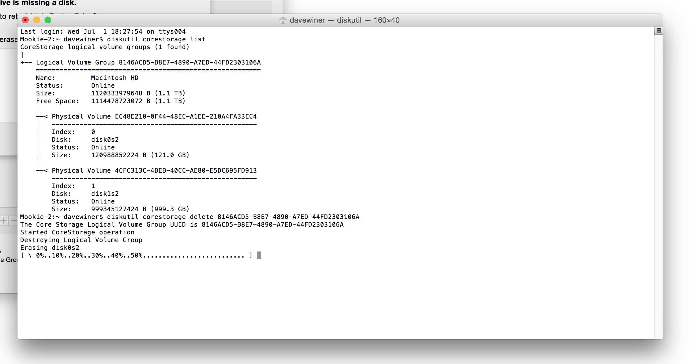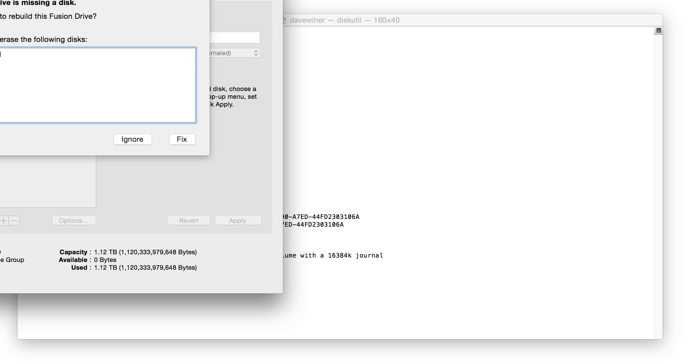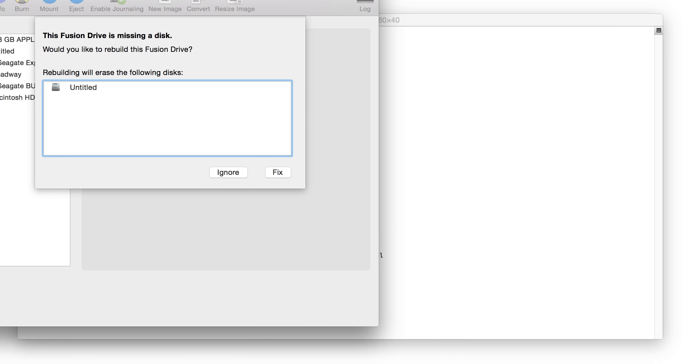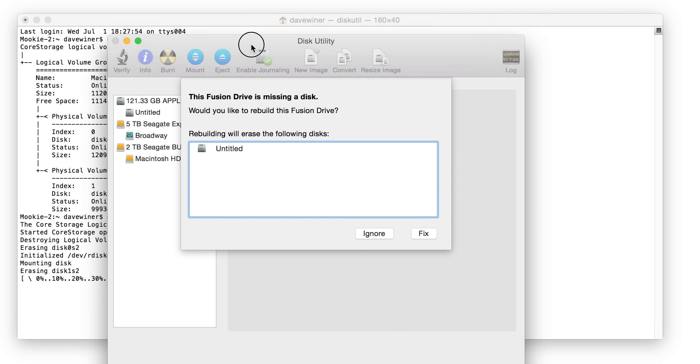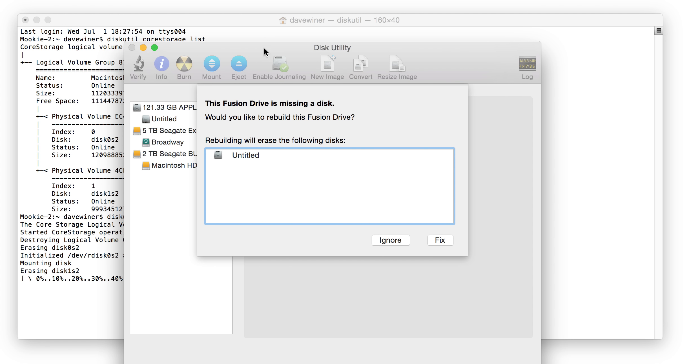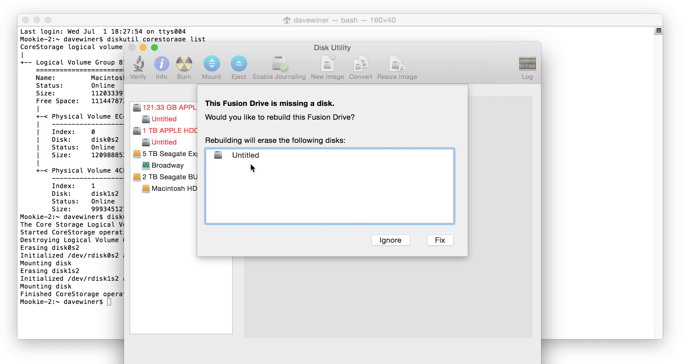And in the background, actually, that was the Disk Utility saying, oh wait a minute, we just lost the disk. Rebuilding will erase the following disks. Wait, look, look at it over here. There are your two drives.